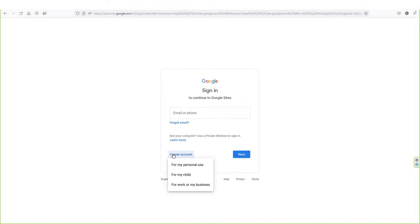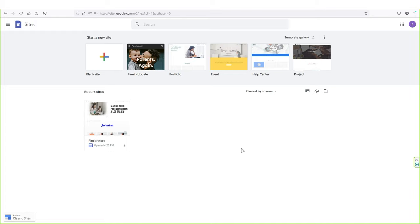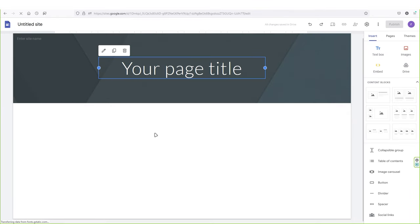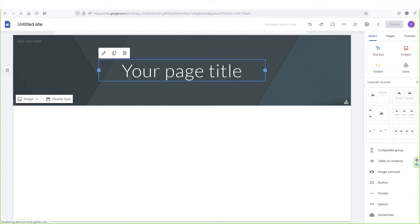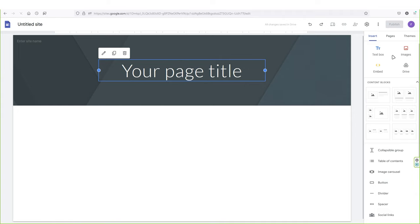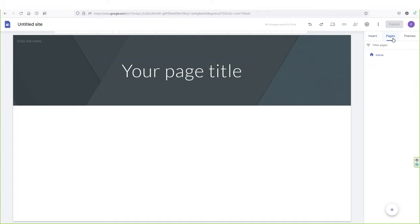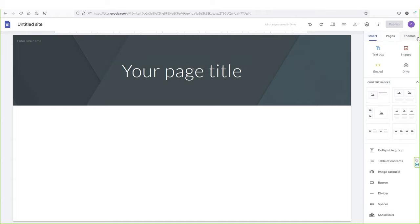Creating a Google account is pretty straightforward, so I'm not going to waste your time — I believe you already have one. So let's log in. This is the Google Sites website. Click on blank site. This is the back end of your website. In the middle area you will see all the elements added to the site. On the right side you will see three tabs: insert, pages, and themes. You can use these tabs to customize or create your website.